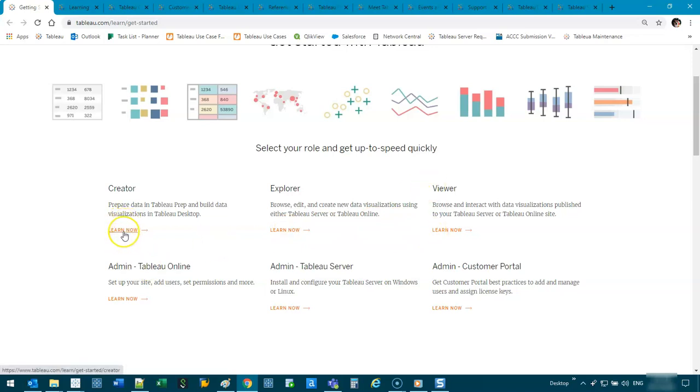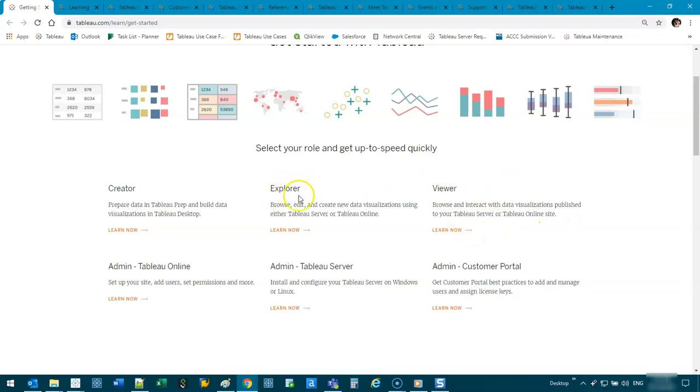Creator is obviously when you're designing things. Explorer means you're going on Tableau online and interacting with the data. And Tableau viewer is very similar to Tableau Explorer.